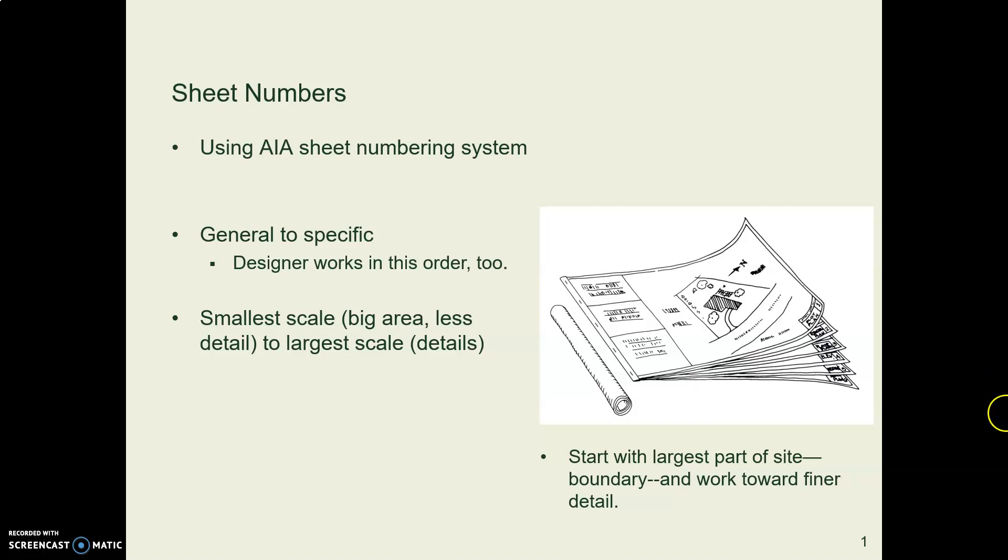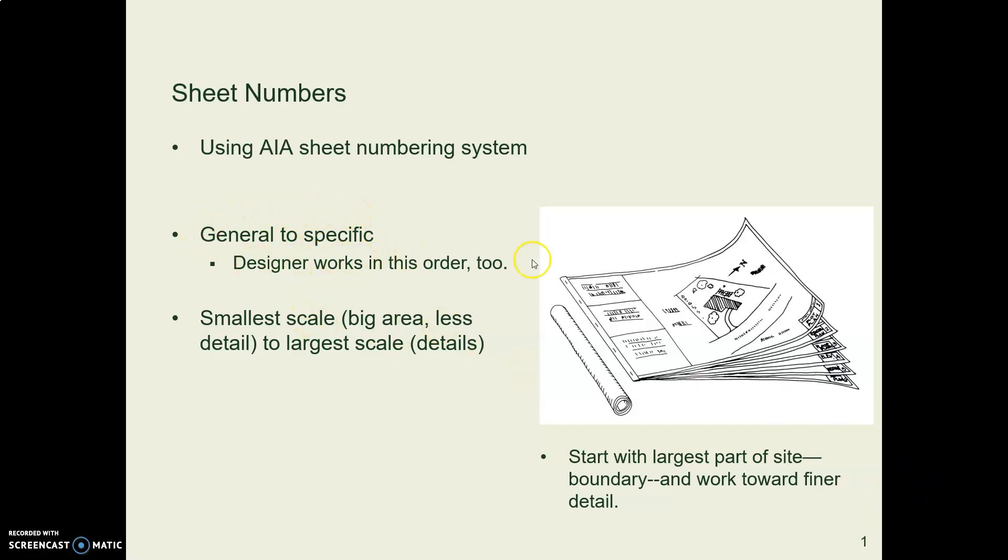Our page numbers start with the biggest part of the site, maybe the civil engineering layout, and work gradually smaller and smaller from general to specific. And they go in the order in which the project is built.